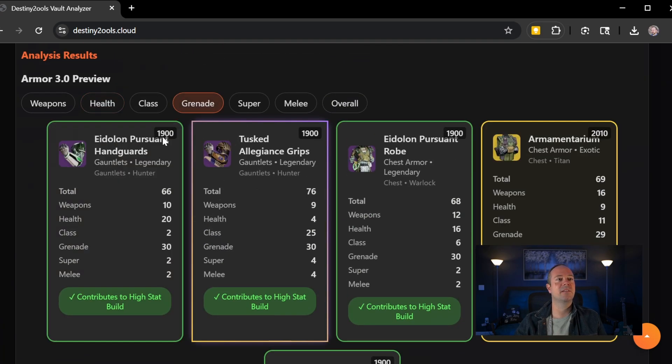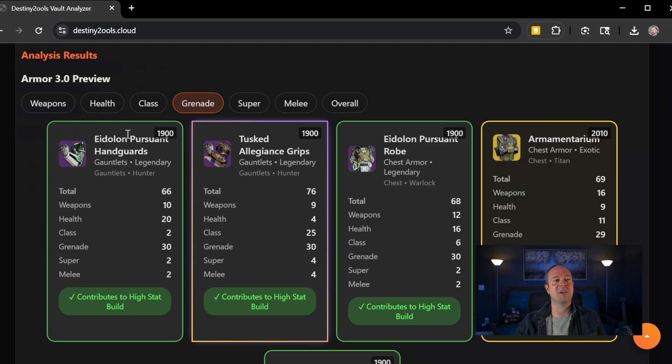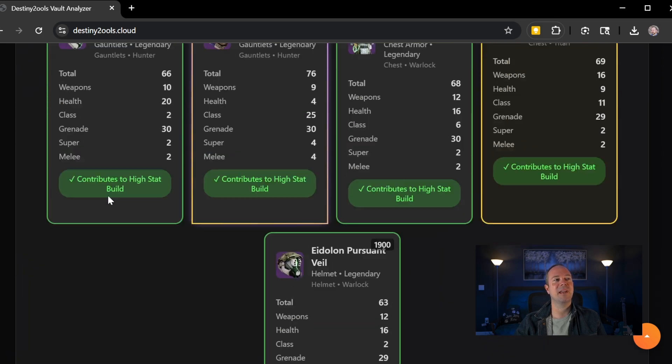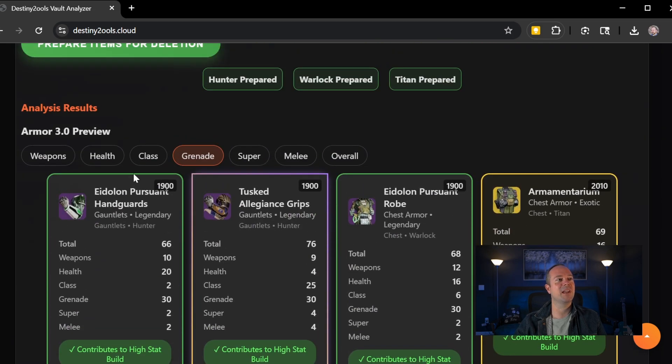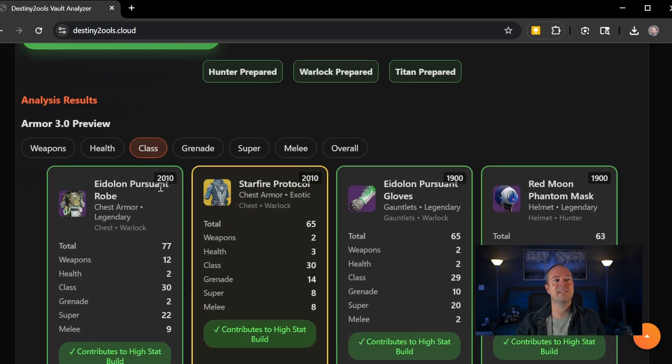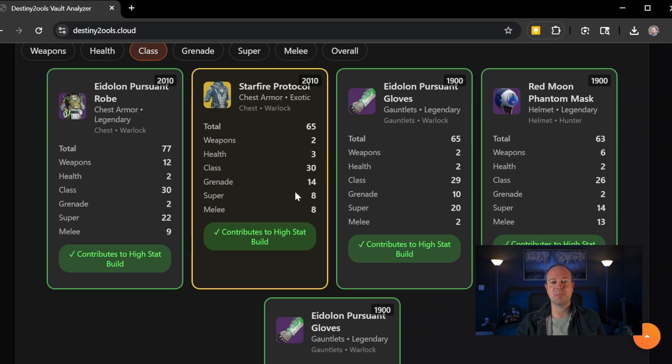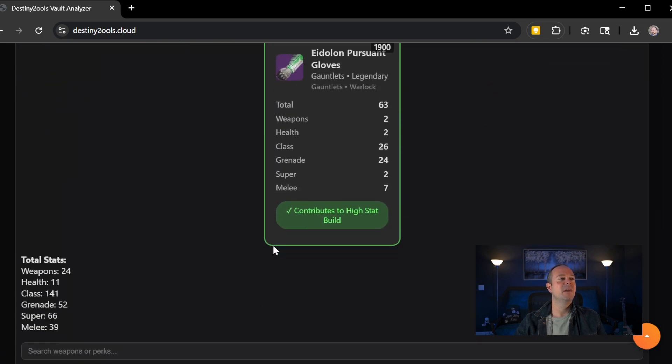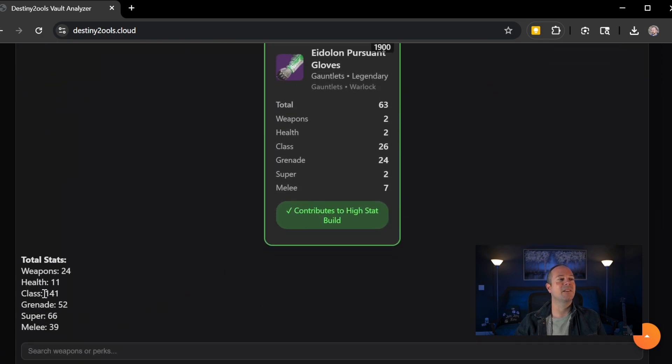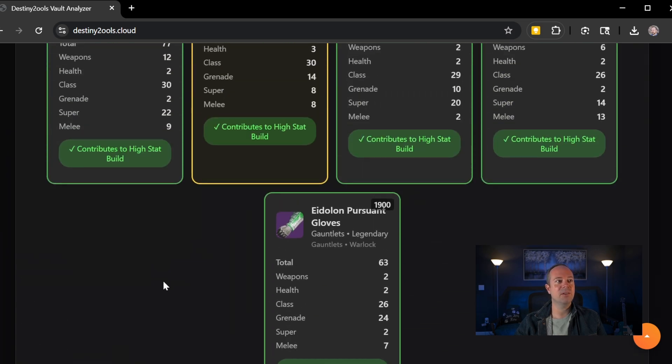Grenades, you can see what chest piece I would be running here as well as my total stats at 148 for grenade class item. I've got Starfire Protocol, which again was another target farm for me.